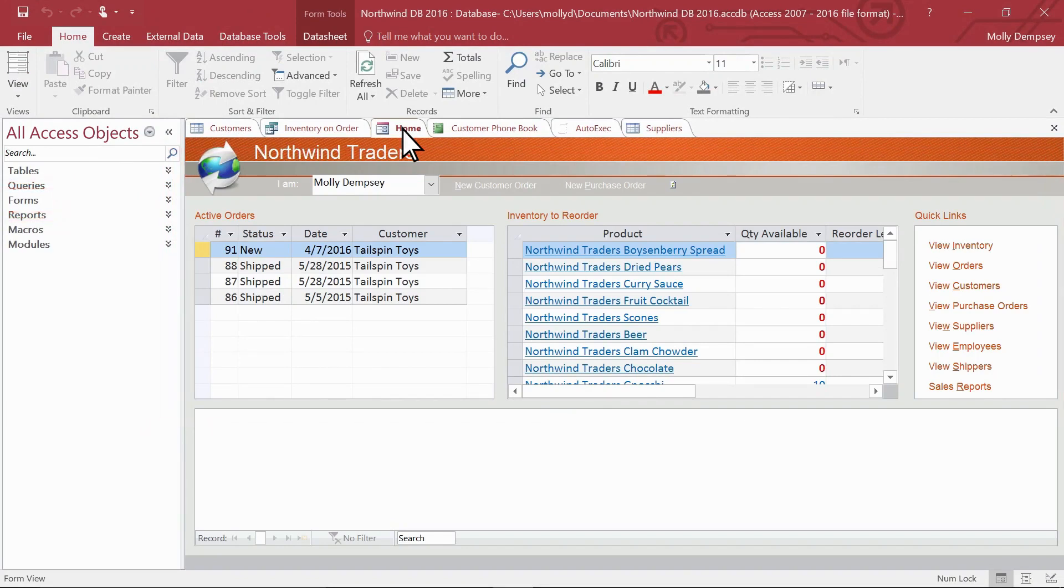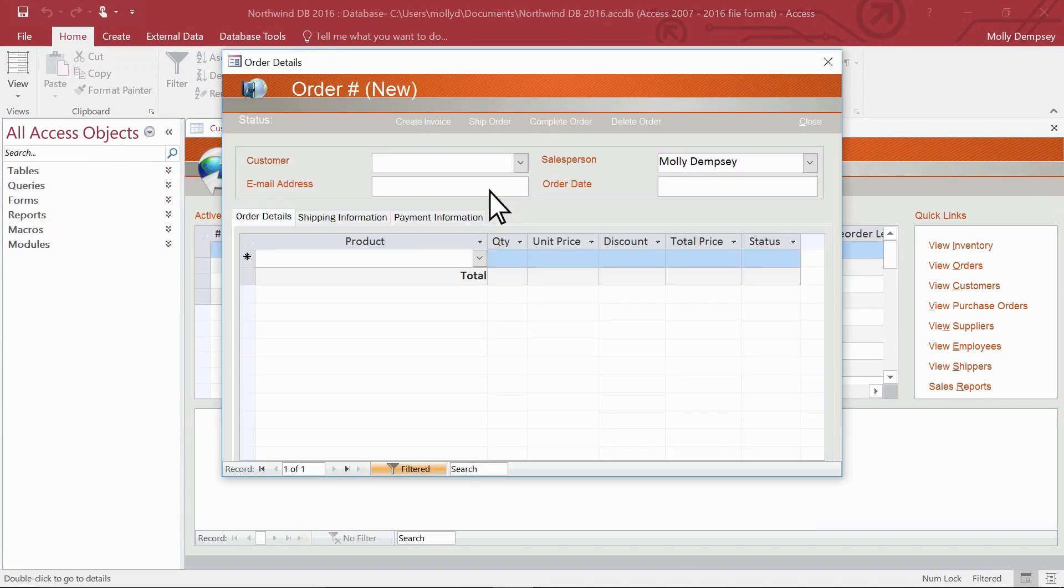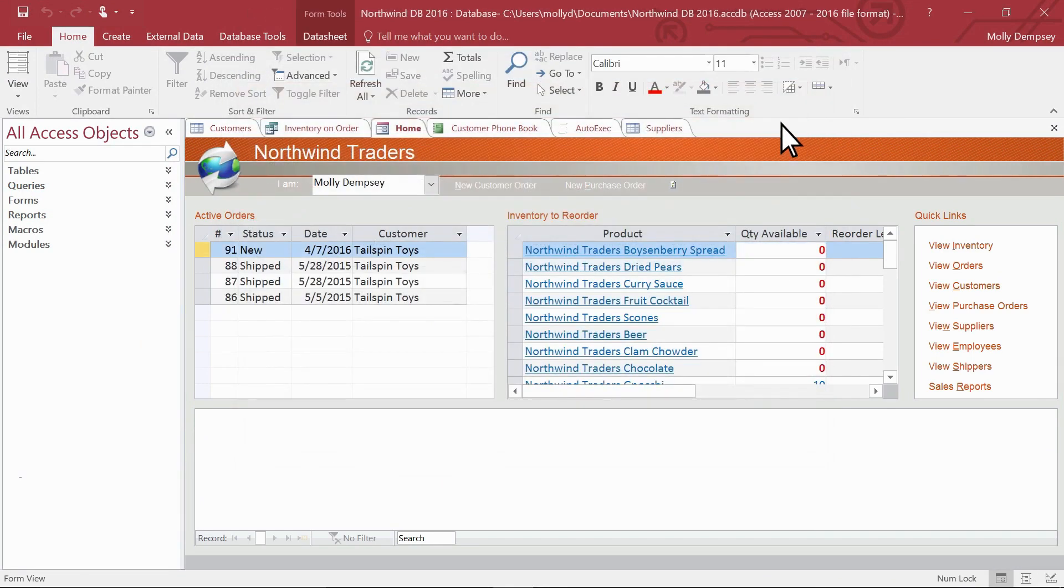Forms give your database a finished look. They can help you enter data quickly and provide buttons for navigating your database.